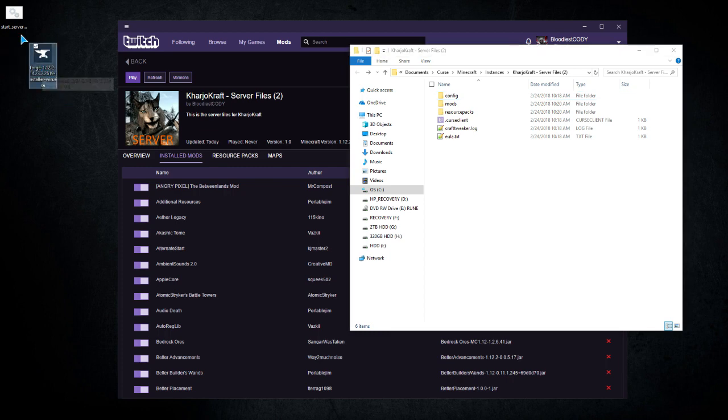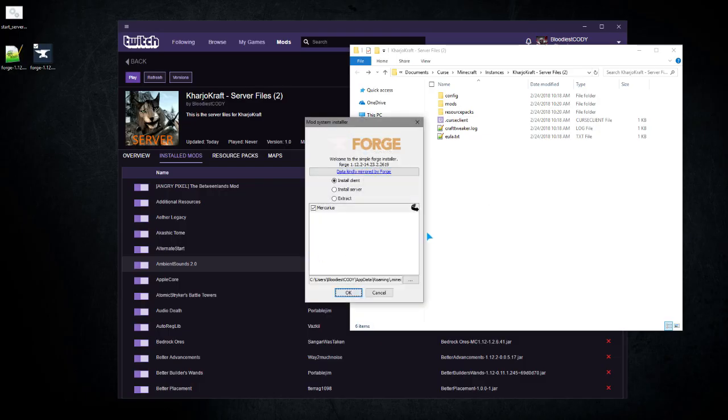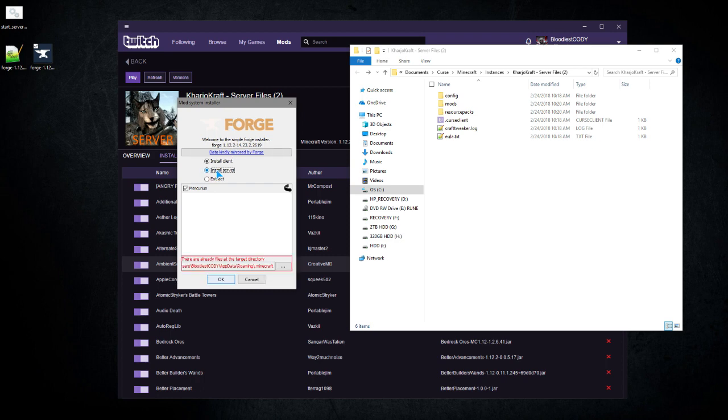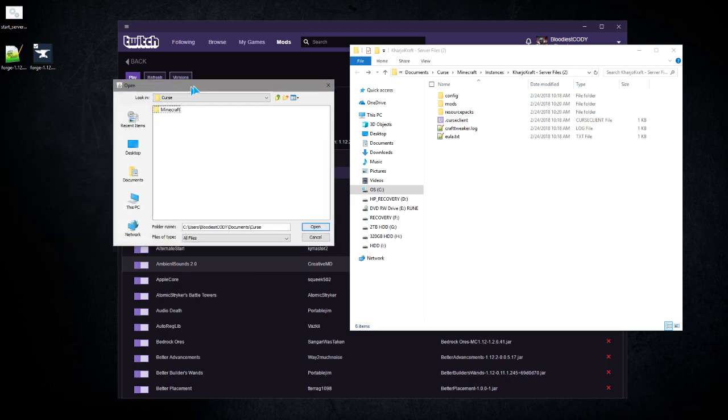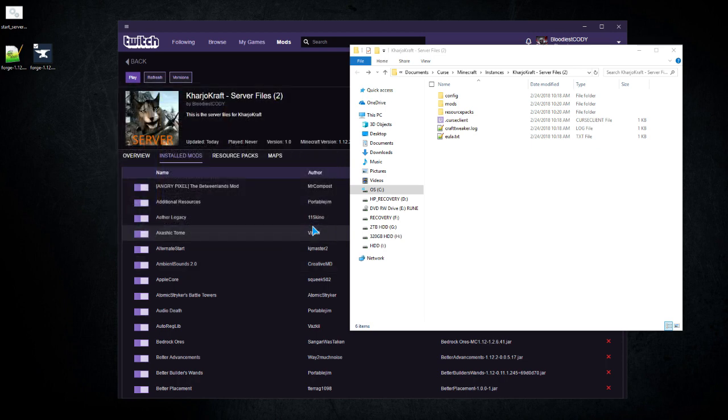The next thing that you're going to want to do is run the Forge installer. I'm going to do this part off screen because I don't want certain things to be seen. You go to Documents, Curse, Minecraft, instances, and you're going to search for the server that you want, hit open.